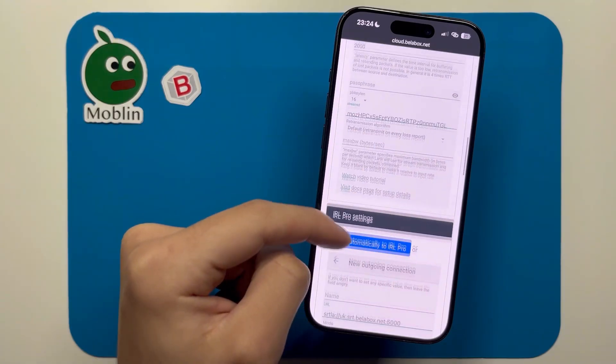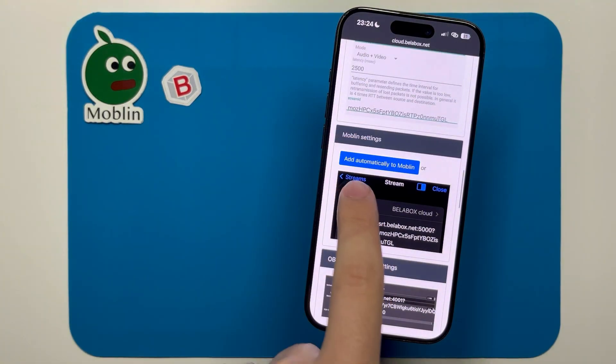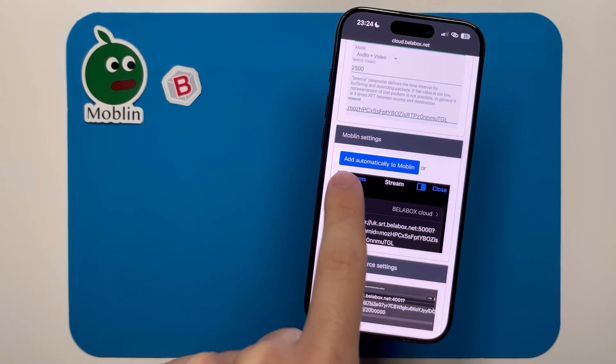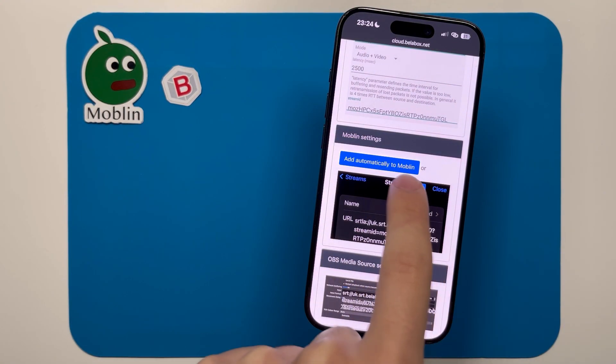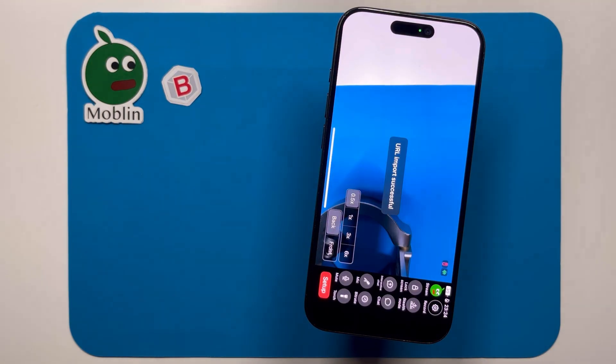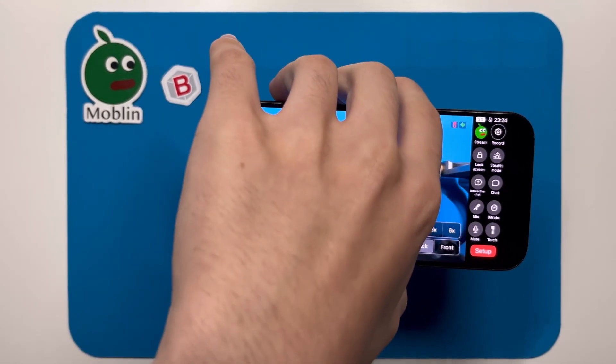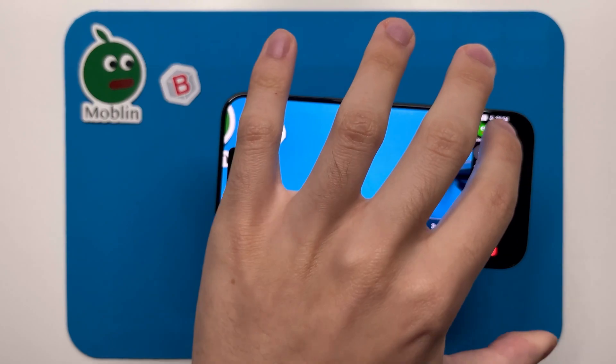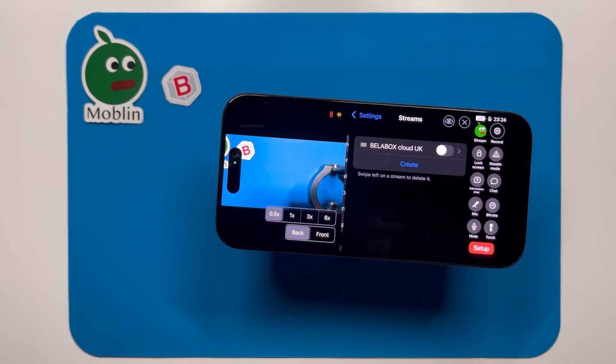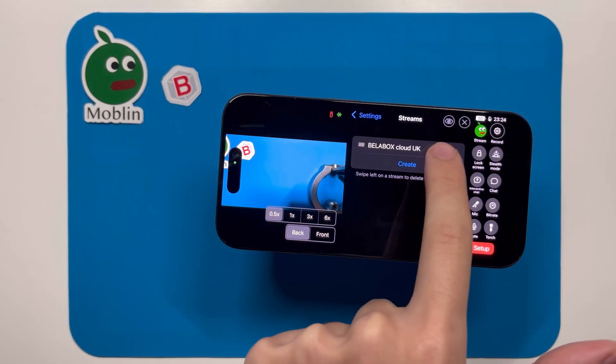Scrolling down, you can find this button to add automatically to Moblin. Once added to Moblin, hit settings, then streams, then select Bellabox Cloud.